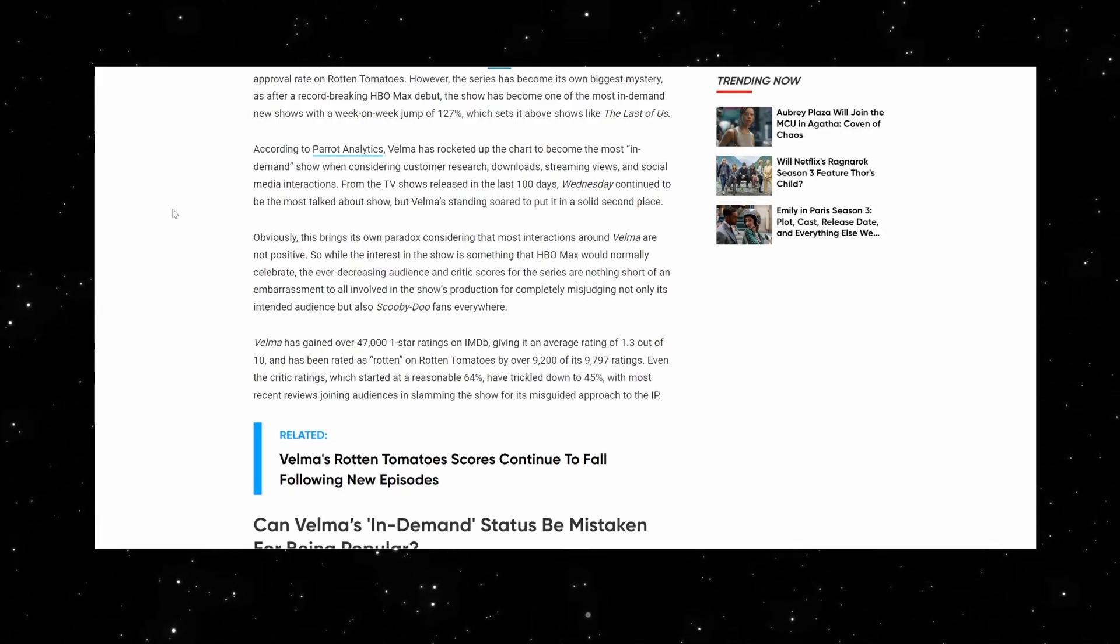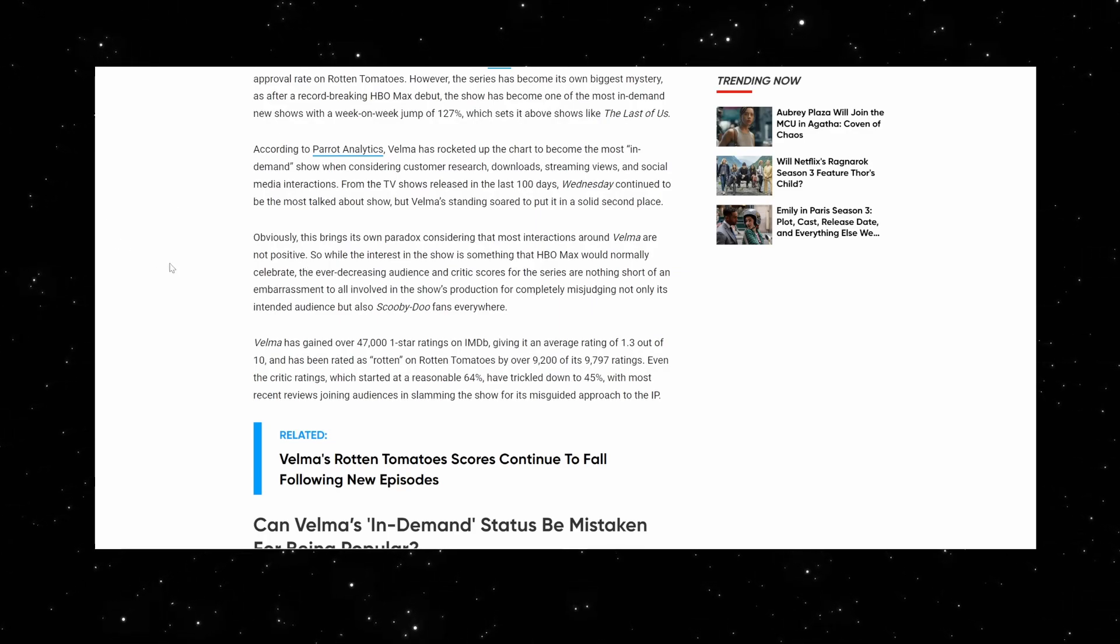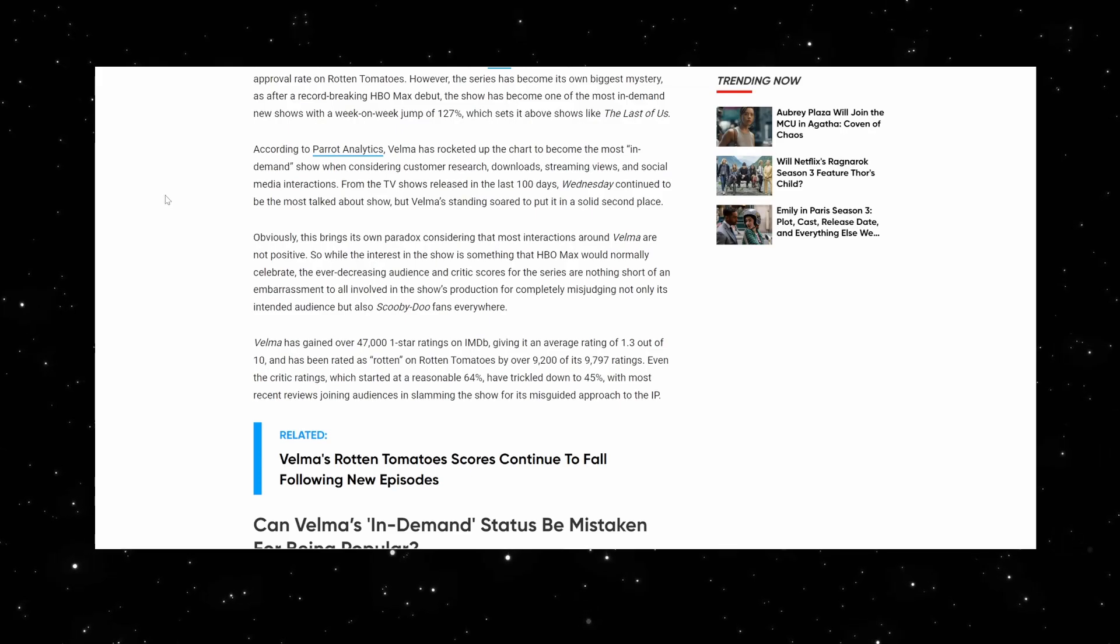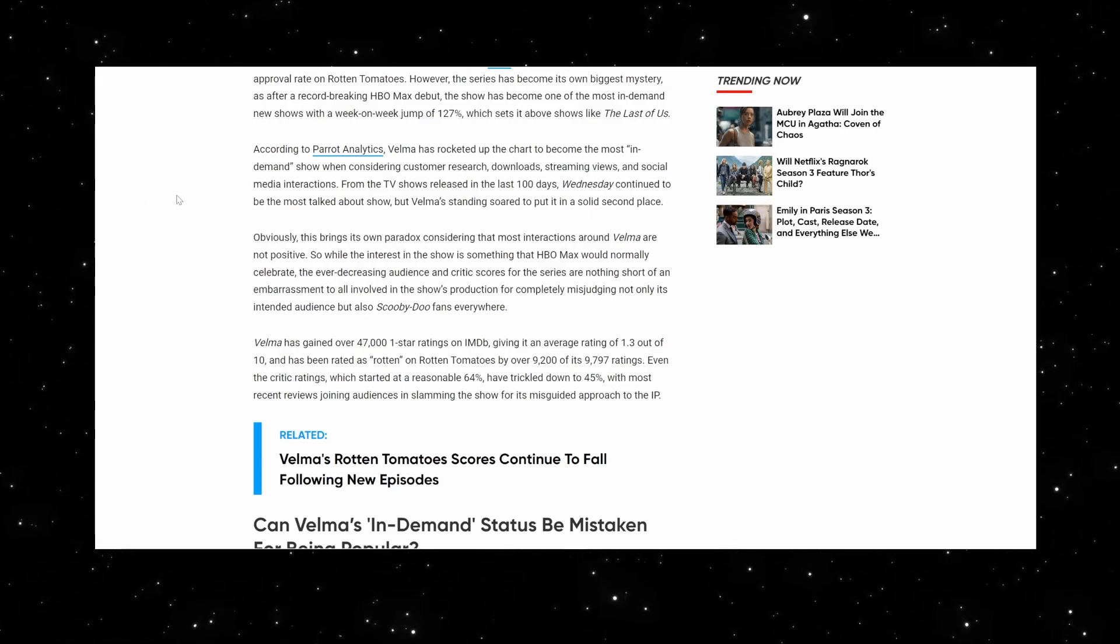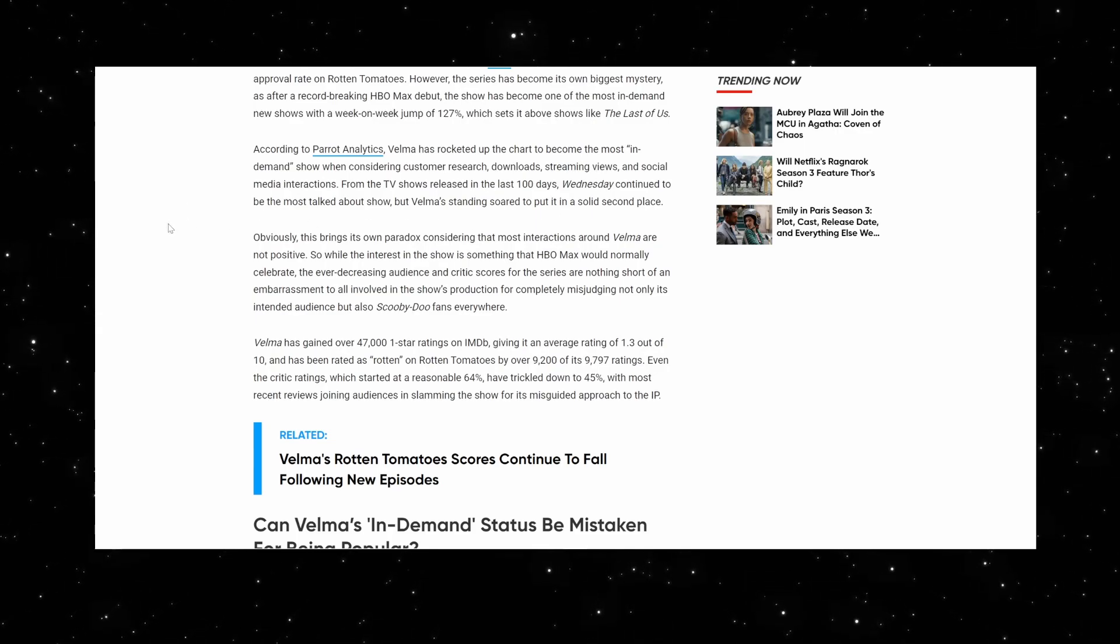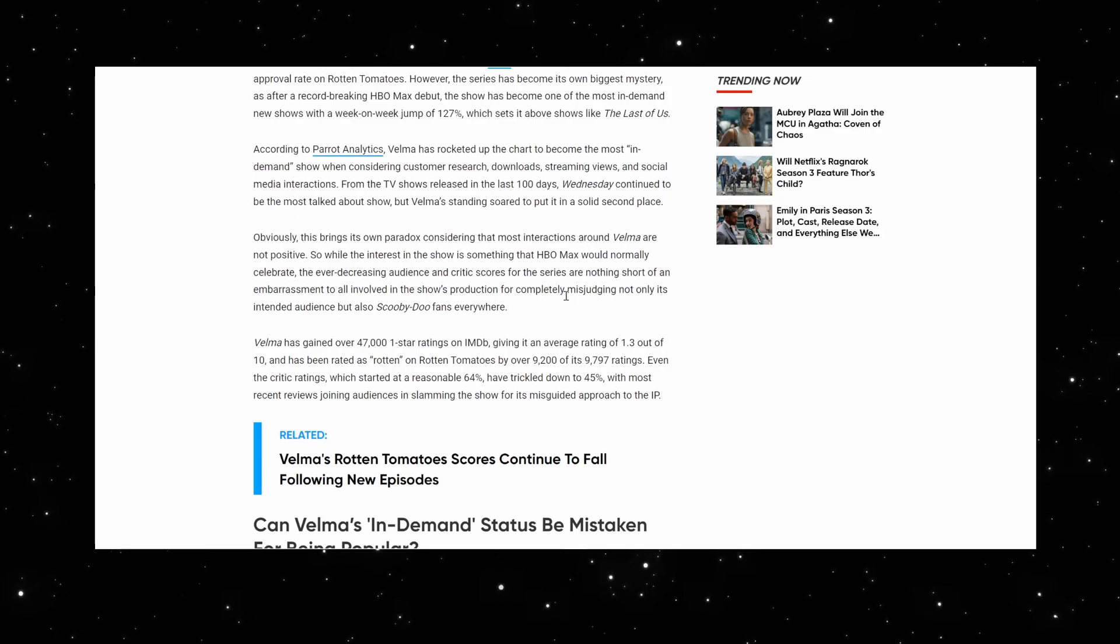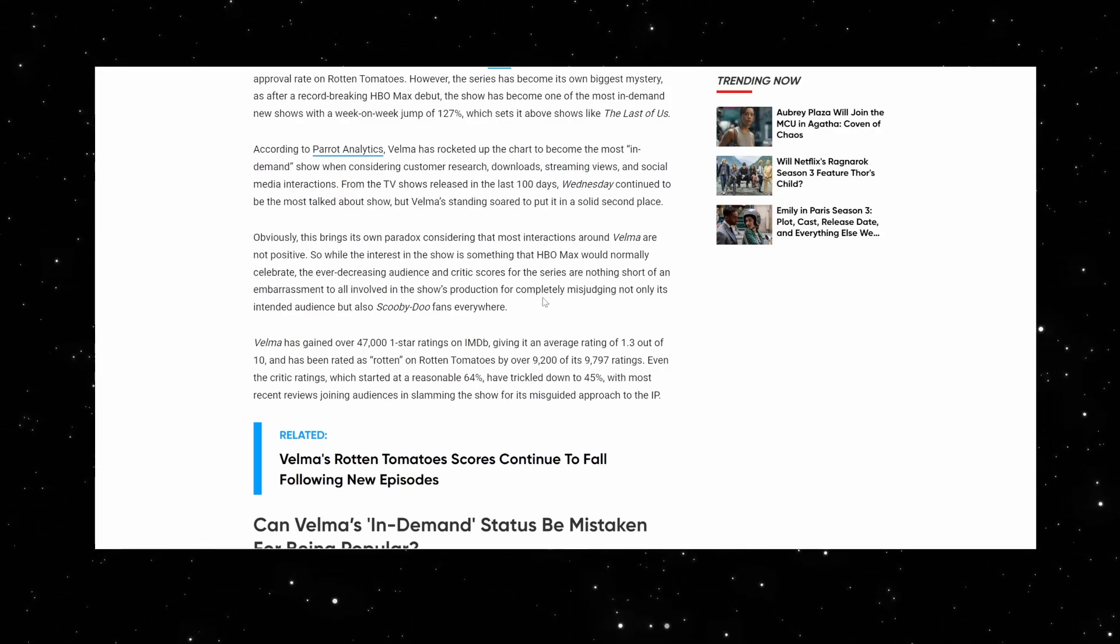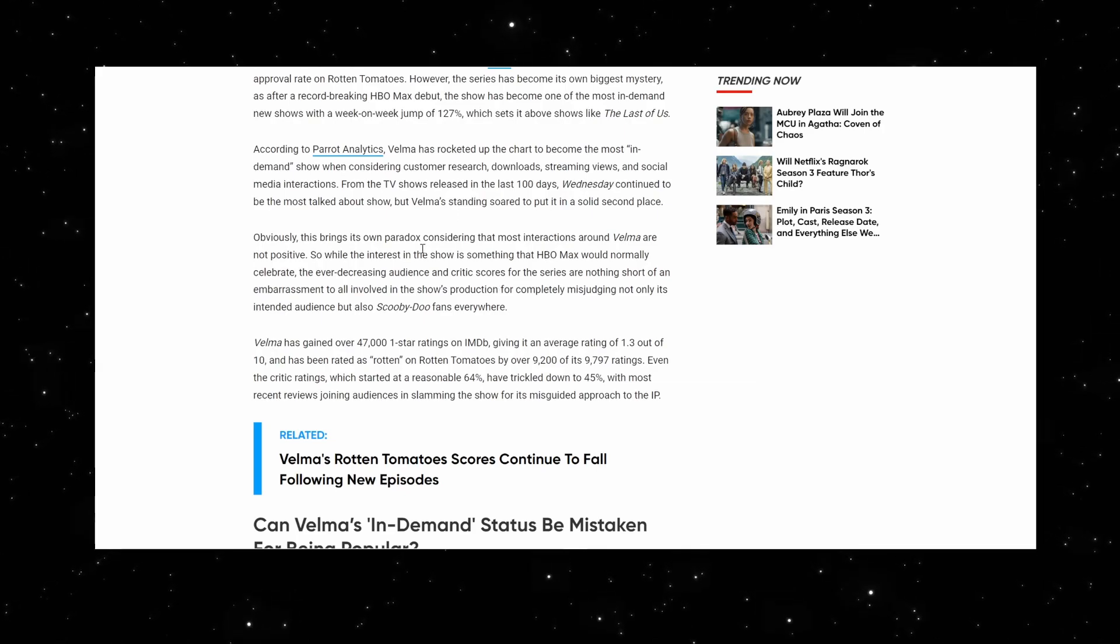What does that mean? That means they take anything that mentions Velma, including hashtag Velma this is the worst show I've ever seen, Velma sucks, I will never watch this show and you can't make me, and they count that as a demand, even though you're saying I will never ever watch it.